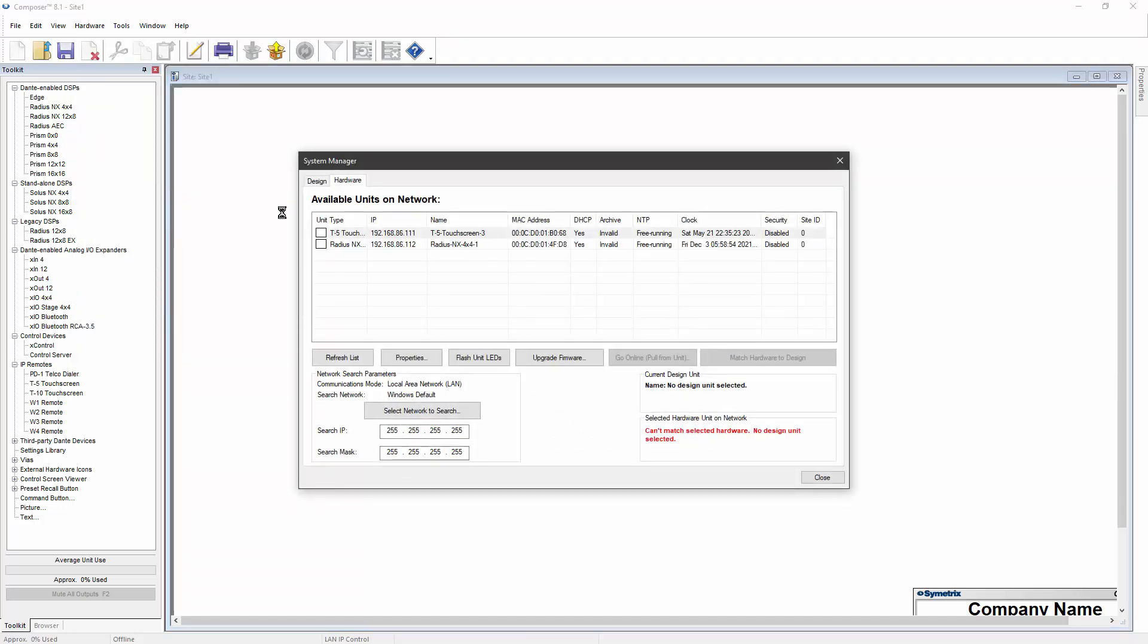Because the current site file is empty, the System Manager will default to the Hardware tab, which displays every device on the currently active network.